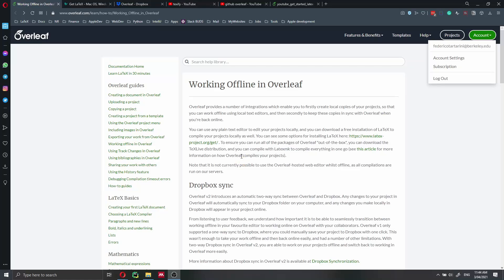Hi everyone, my name is Federico Tartarini and in this video I just want to show you how you can work offline in Overleaf.